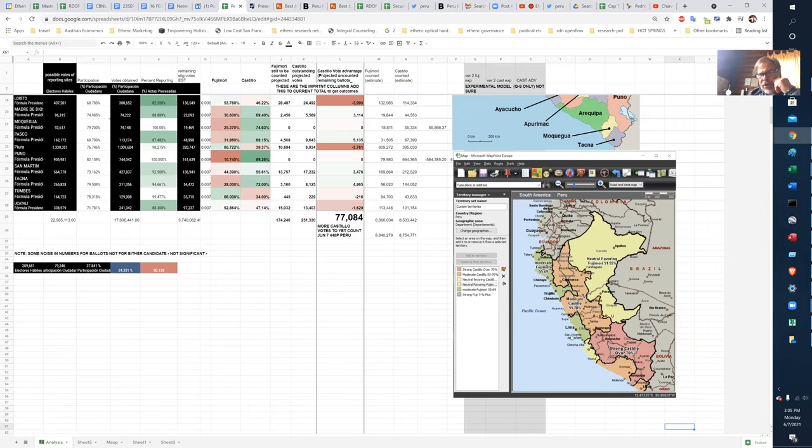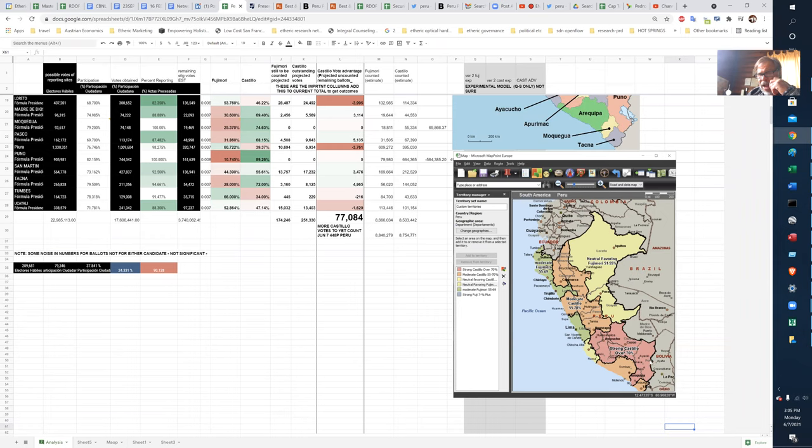So Fujimori does not get above 69% anywhere, whereas Castillo gets over 70% in all of the Andes that we think of. We think of Cusco and Machu Picchu and all of that.